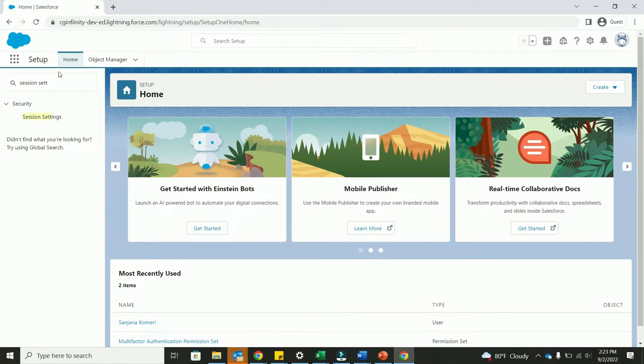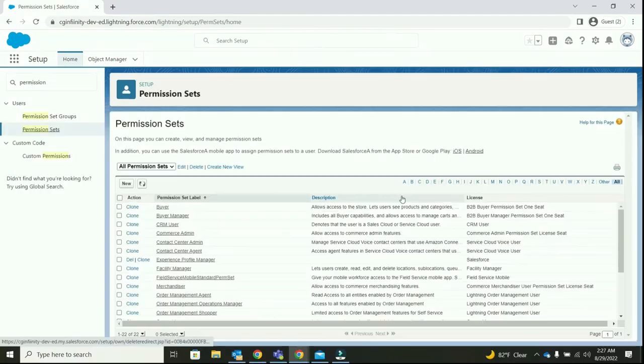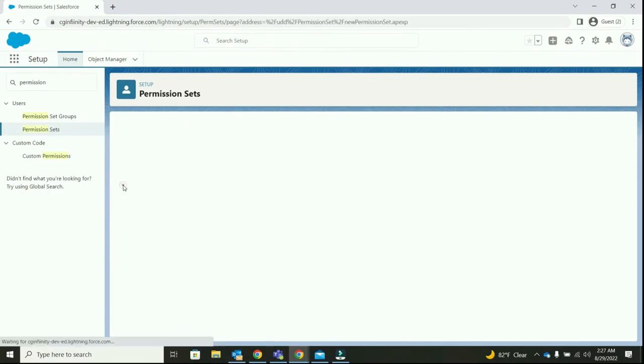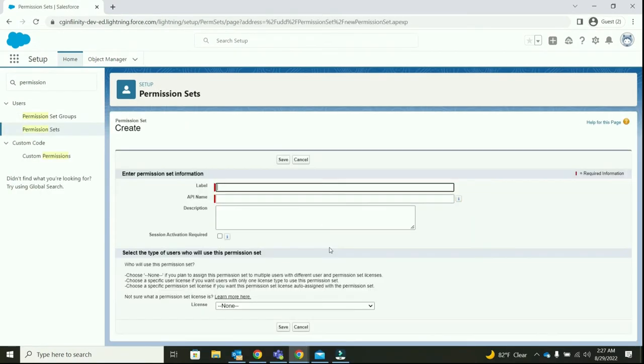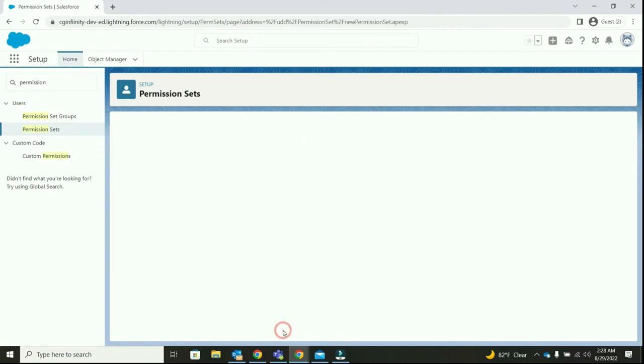Now, let's create a permission set. I'm labeling the new permission set as multi-factor authentication, also fill in the description and save it.